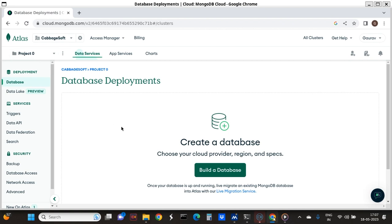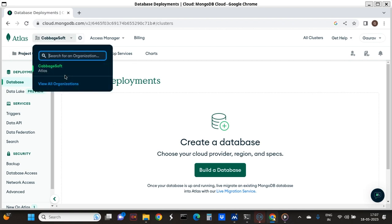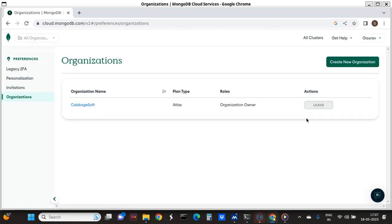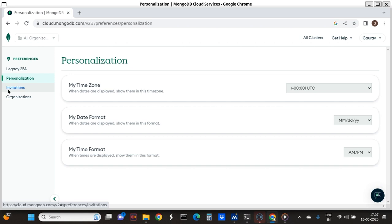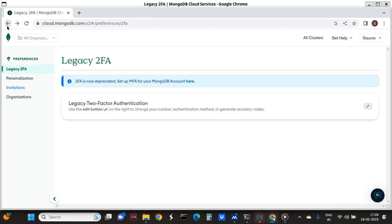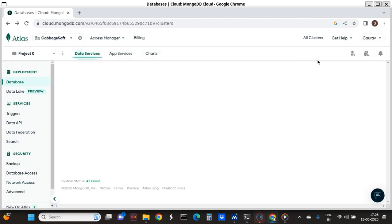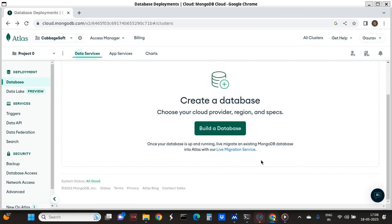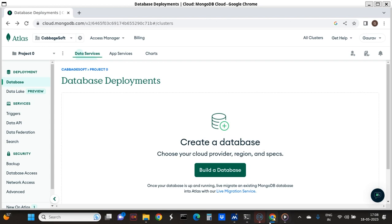Each database will have a name. So now I want to create a database, but I need to first decide what the storage mechanism is. Here it says 'Build a Database'. Currently I don't have any databases, so I am going to click this button 'Build Database'.